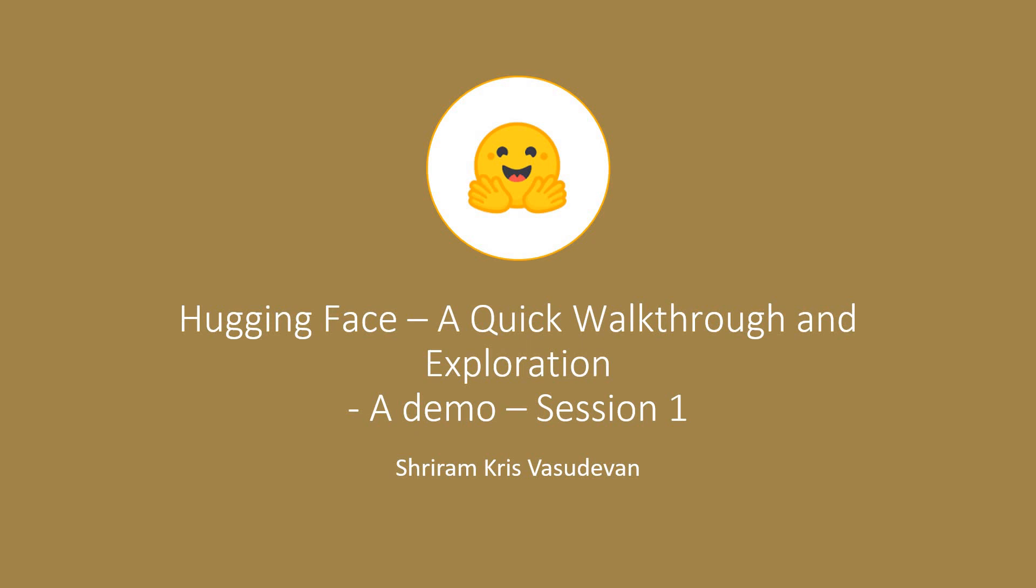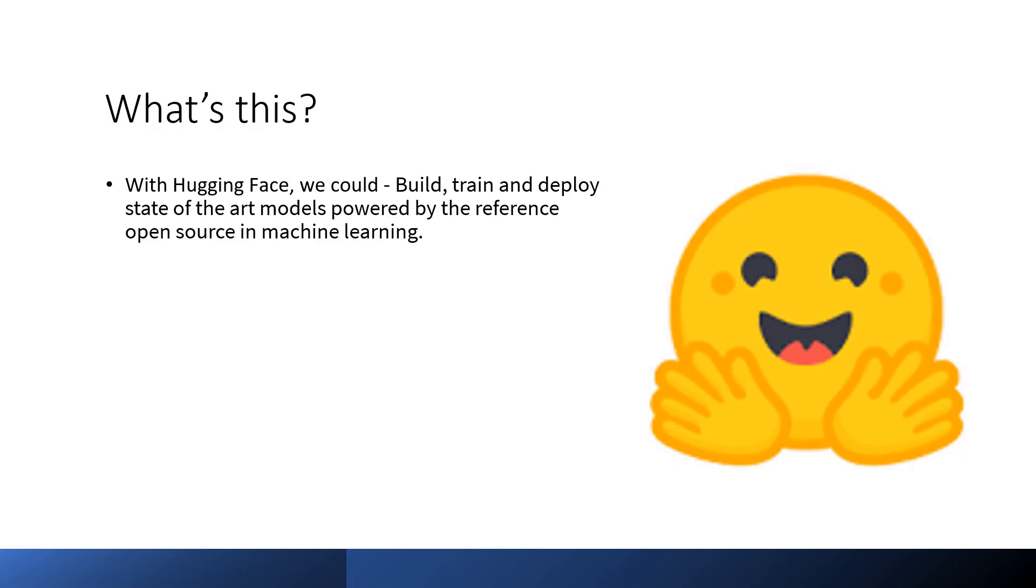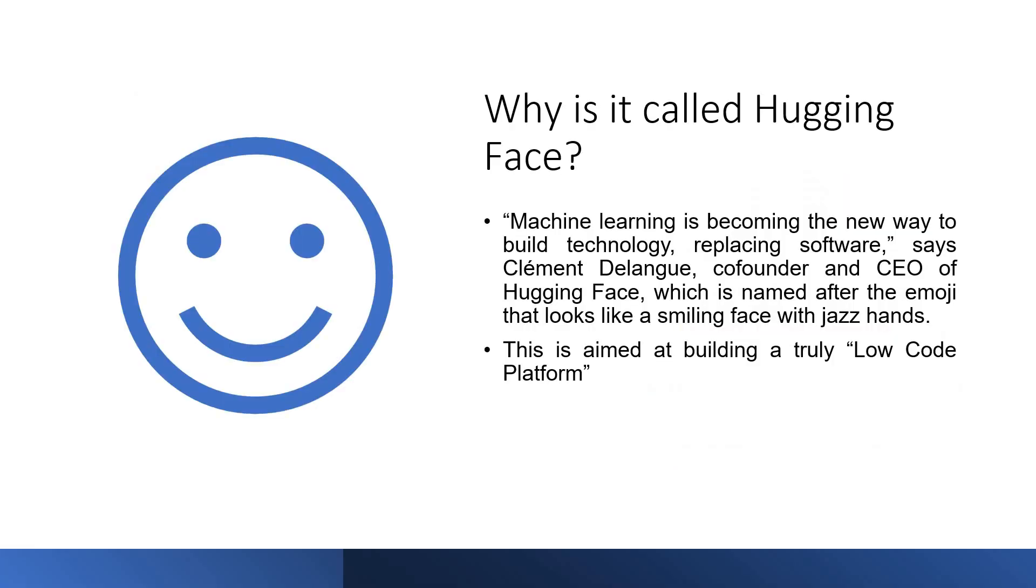That's why I chose to talk about it. We're getting into it. Watch this. We could build, train and deploy state-of-the-art models powered by the reference open source in machine learning. It's very true. I have tried a few things and it was amazing. Your effort in coding, your effort in breaking your head with respect to choosing the models, all these things are definitely reduced and it's going to be really simple.